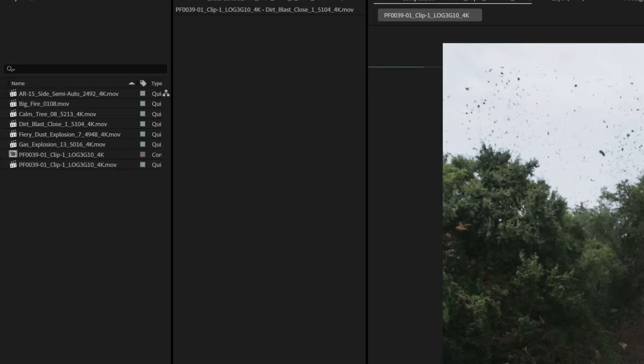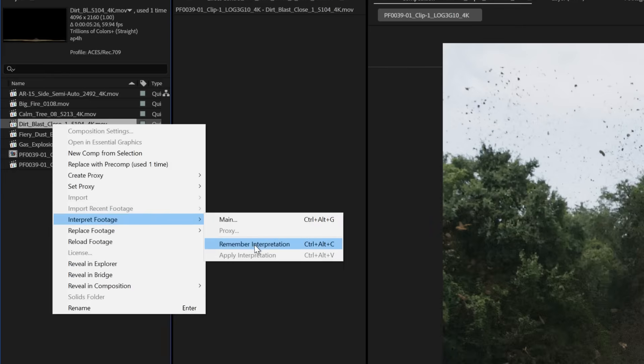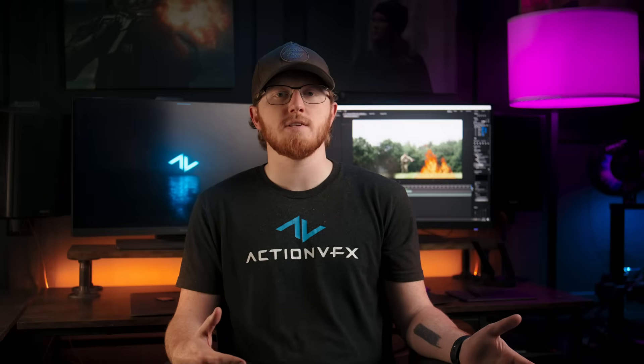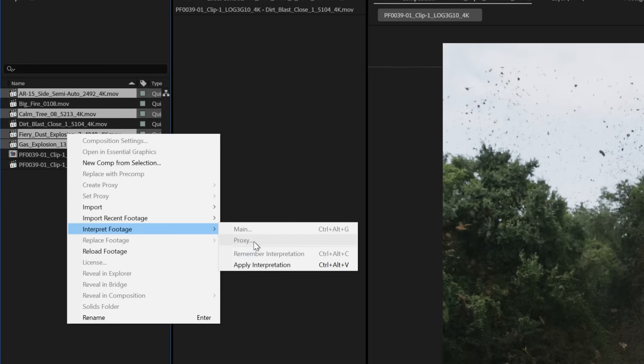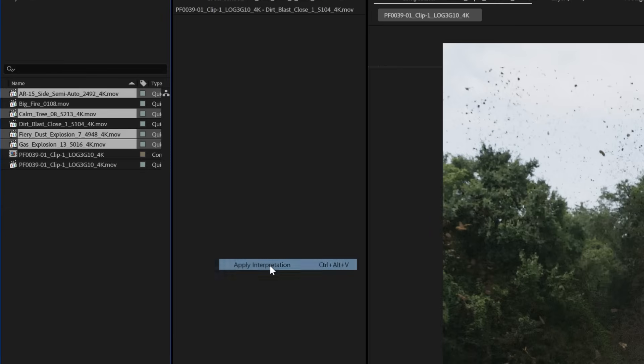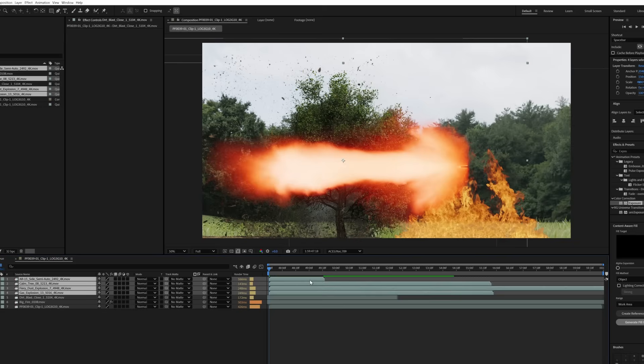But let's say you're working on a project that has a lot of assets that are all within the same color space and you don't want to do this over and over again. There's an easy way to copy and paste these effects. Let's go back to our Dirt Blast Volume 2 asset in our project window, right click on it, go down to Interpret Footage, and instead hit Remember Interpretation. This copies all of the interpret footage changes we made previously so we can apply them to other assets. Now select all of the assets you want to apply this to, right click, go down to Interpret Footage, and select Apply Interpretation. Now all of these assets are in the correct color space, and you can simply drag any asset in from the project window and it will always come through as the correct Rec 709 interpretation.